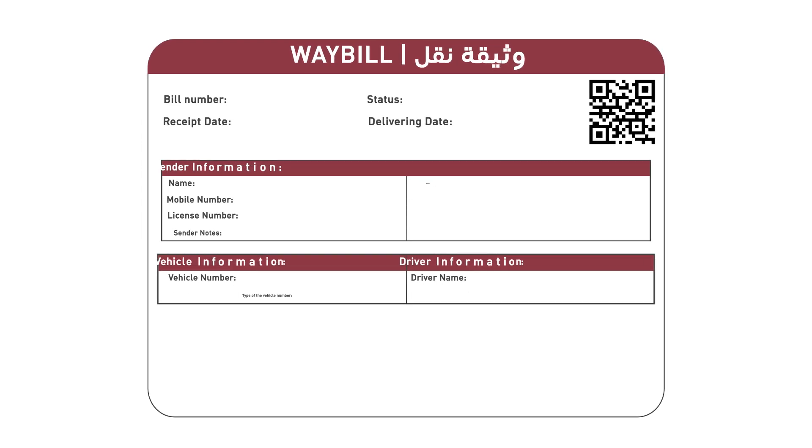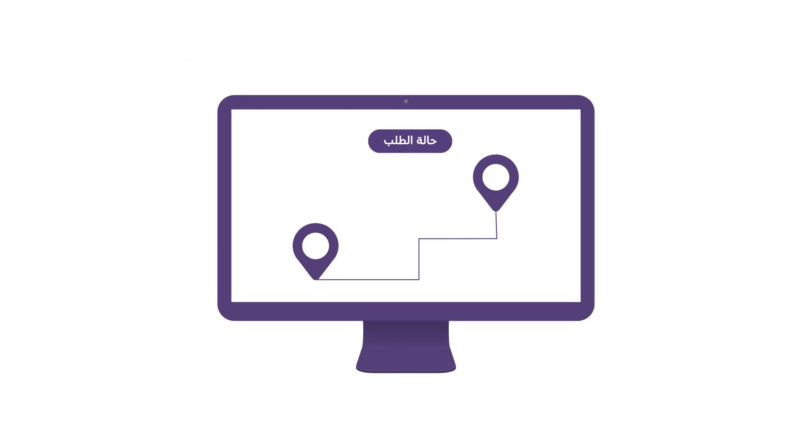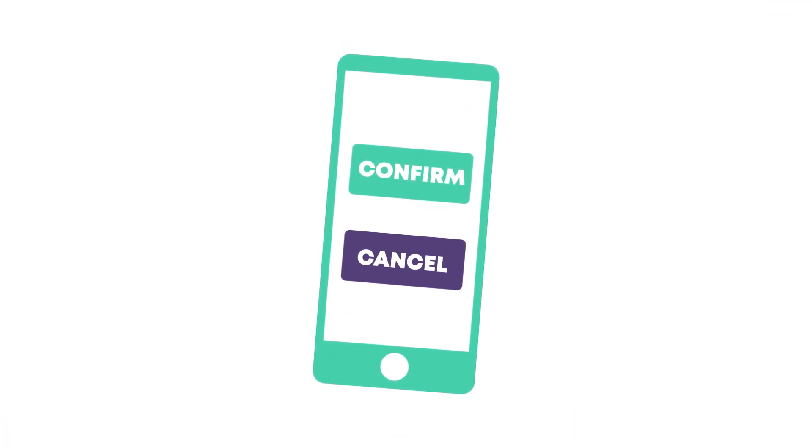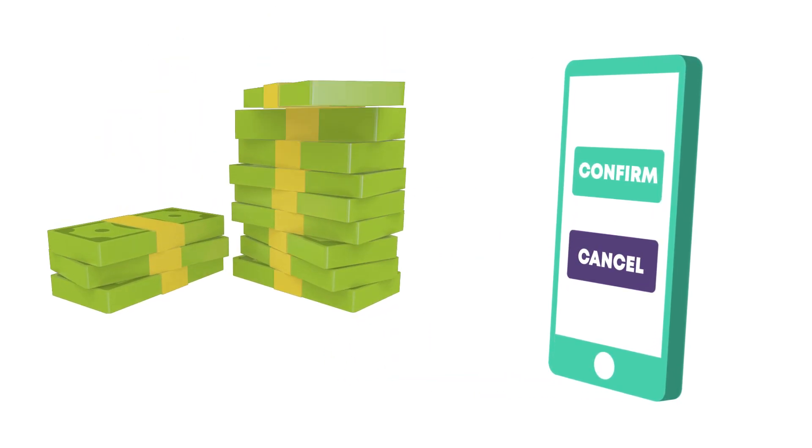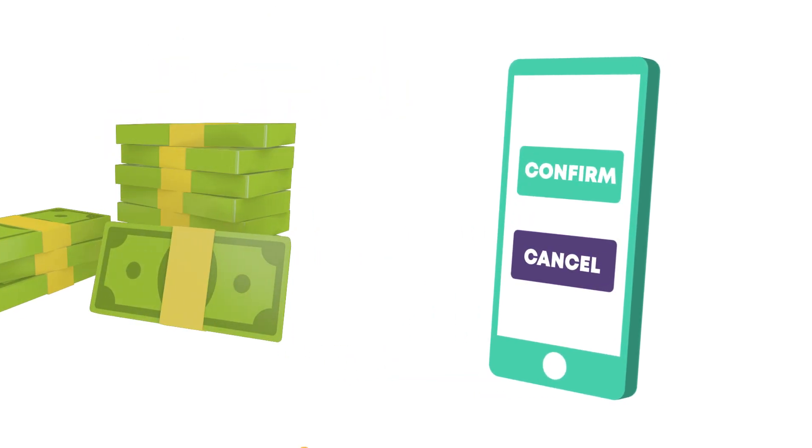Later, you will be able to track the shipment status through our Eagle Eye screen. Then, you can confirm the delivery or even cancel the trip. At the end of the trip, you can immediately start invoicing through the platform.